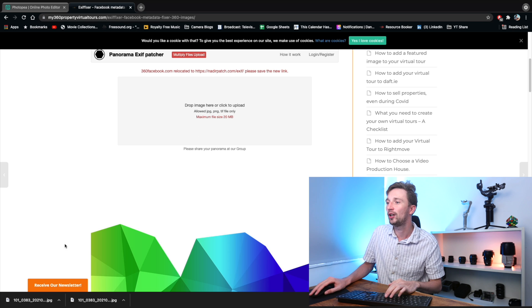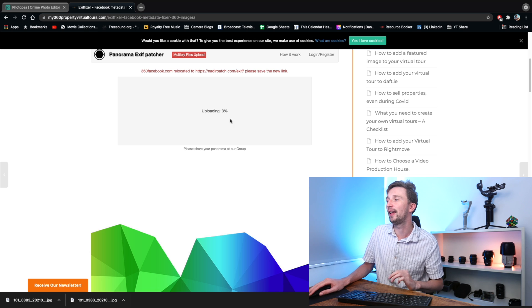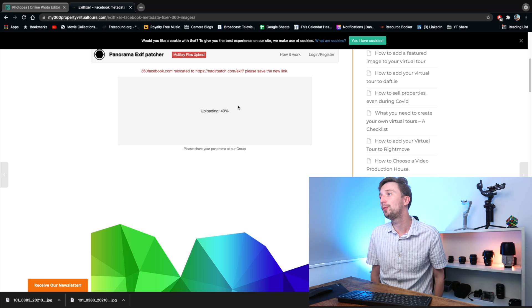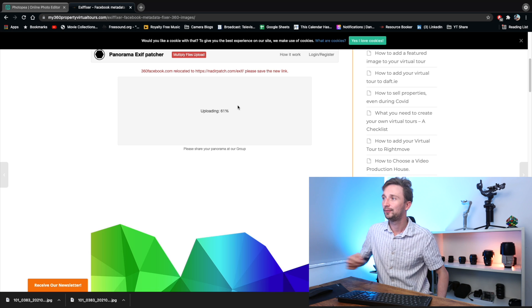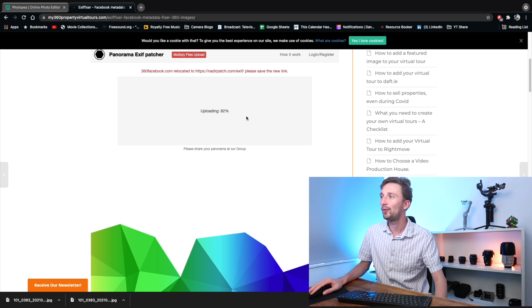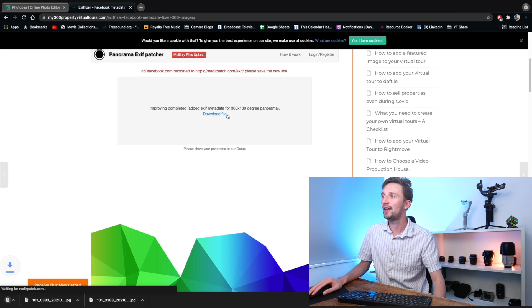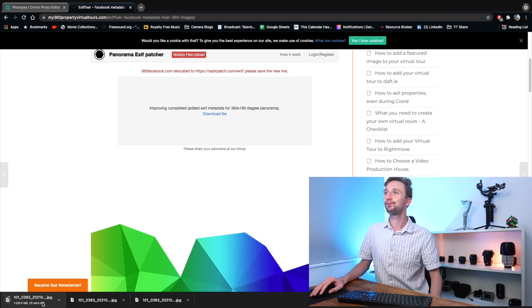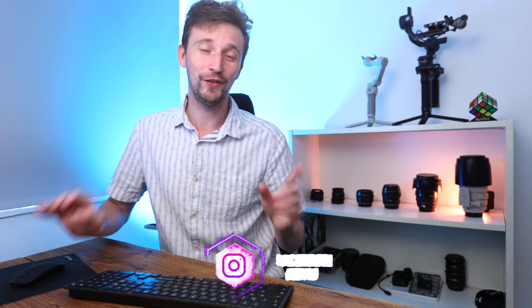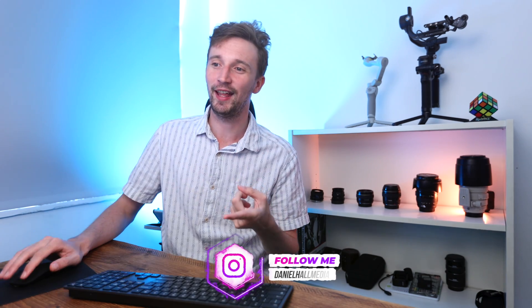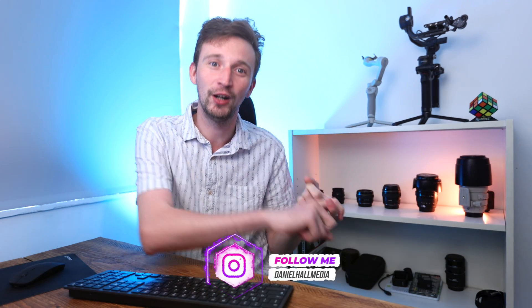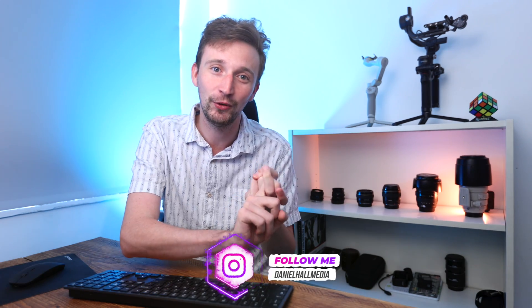Then we're just going to go to this website which is my360propertyvirtualtours.com. I'll put a link down below in the description and we're just going to drag this file into here. It's going to upload the file. It's going to be super quick. And then we just download this file. Now guys, we've got a 360 image with a 2 to 1 ratio with a high resolution which has 360 metadata injected.